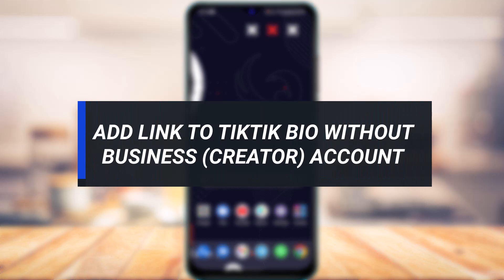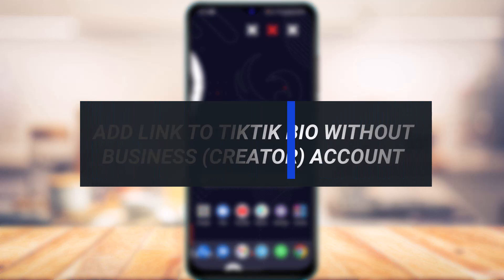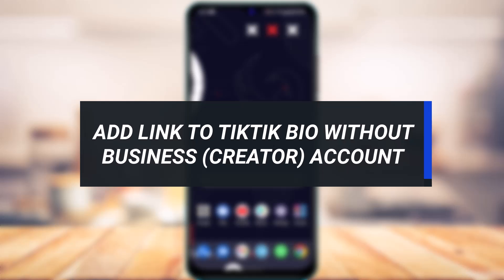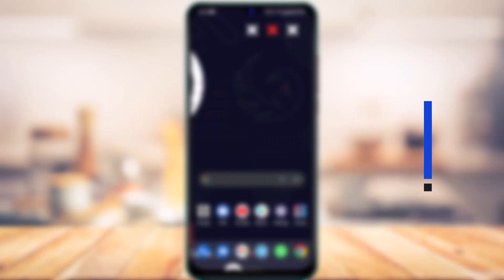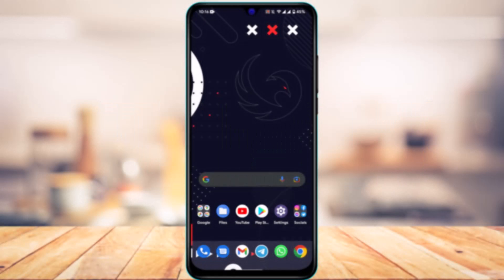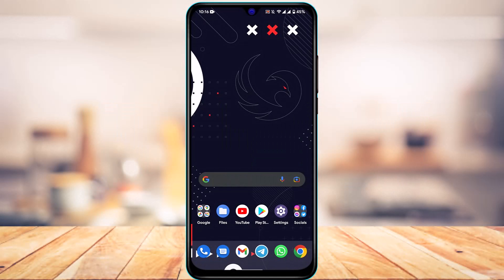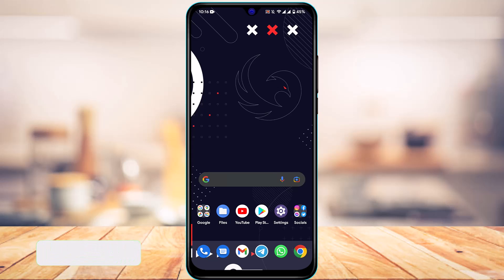How to add a link to TikTok bio without business or creator account. Hi everyone, welcome back to our channel. I'm Bimo from App Guide, and in today's guide video I'm going to show you how you can add a link to TikTok bio without a business or creator account.